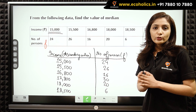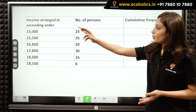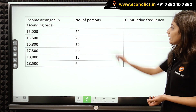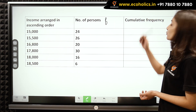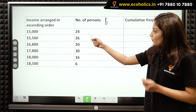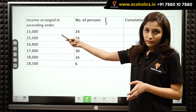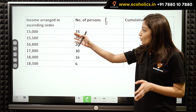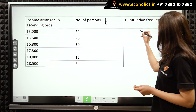Our second step is to calculate cumulative frequencies. We have income arranged in ascending order and then we have number of persons which represents our frequency. For cumulative frequency: in our first case, we have 24 workers who have income as 15,000 and there are no workers with income below 15,000, so our cumulative frequency becomes 24.